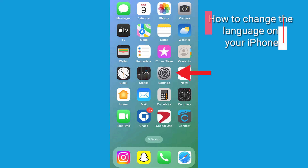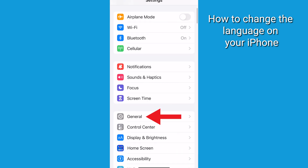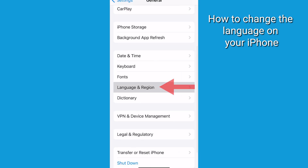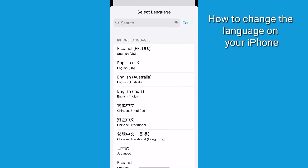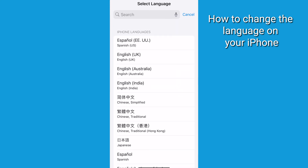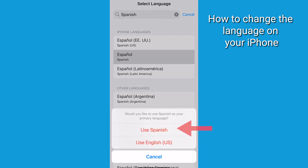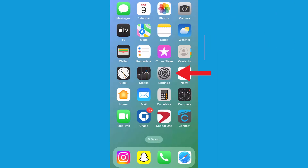On your iPhone, go to Settings, General, Language and Region. Under Preferred Languages, tap Add Language, then select the language of your choice. iOS supports 40 plus languages, and you can even change the language in specific apps.